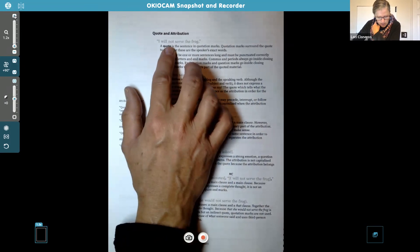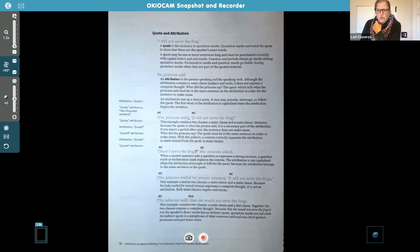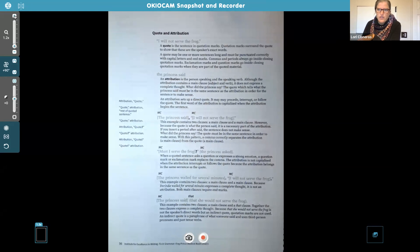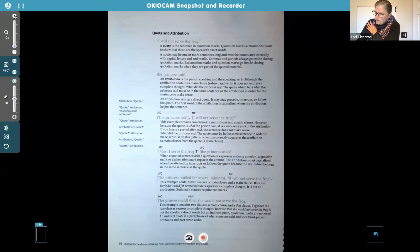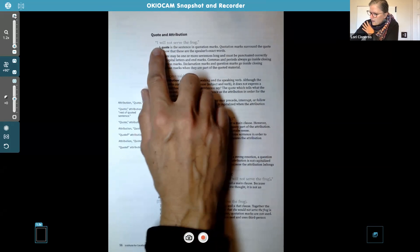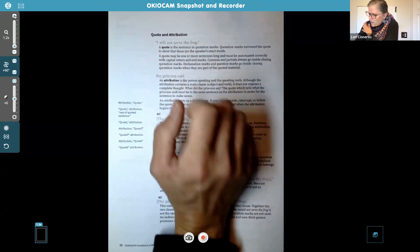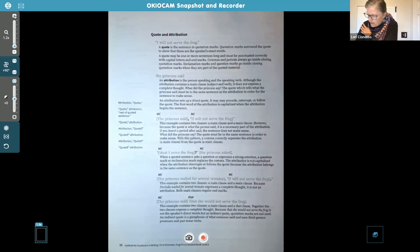Now we're going to talk about quote and attribution. Basically, when you're writing a story — like Tom Sawyer — and Tom is speaking, that's when you use quotes and the attribution like 'Tom Sawyer said' or whoever was speaking. It could also be a reference in a research paper if you're quoting an author and giving a direct quote about some information you find in your research. So look at this first one: 'I will not serve the frog' is the quote — the sentence in quotation marks — which shows these are the speaker's exact words.